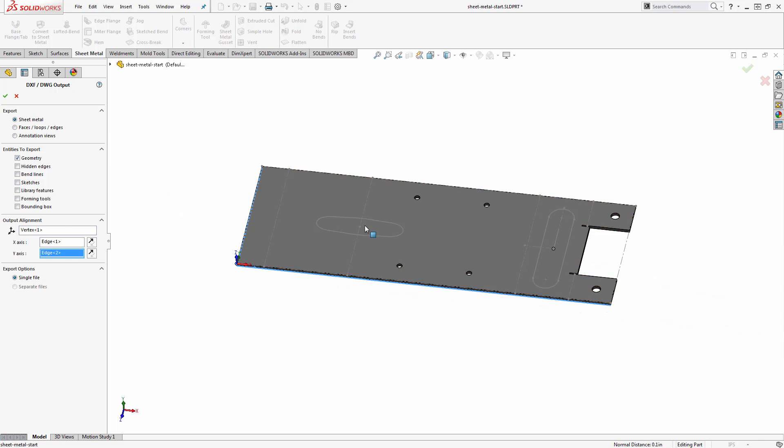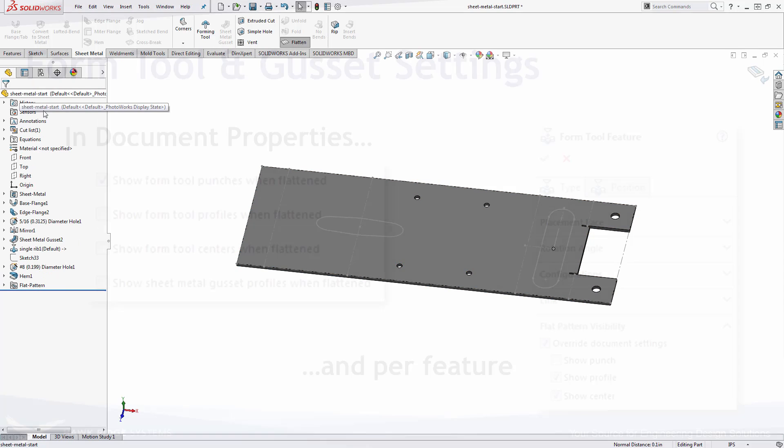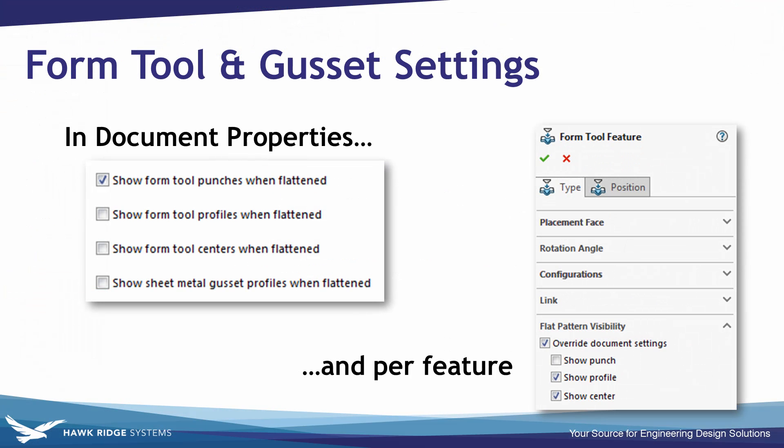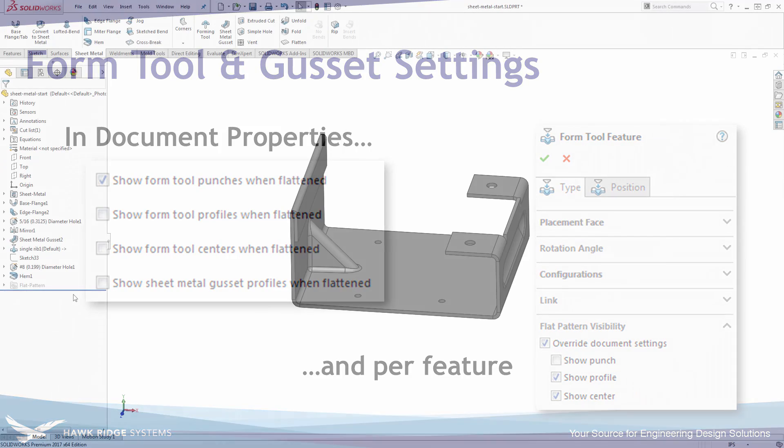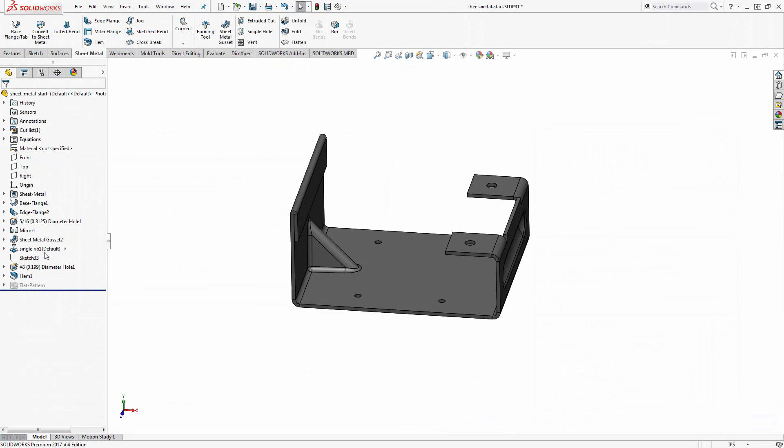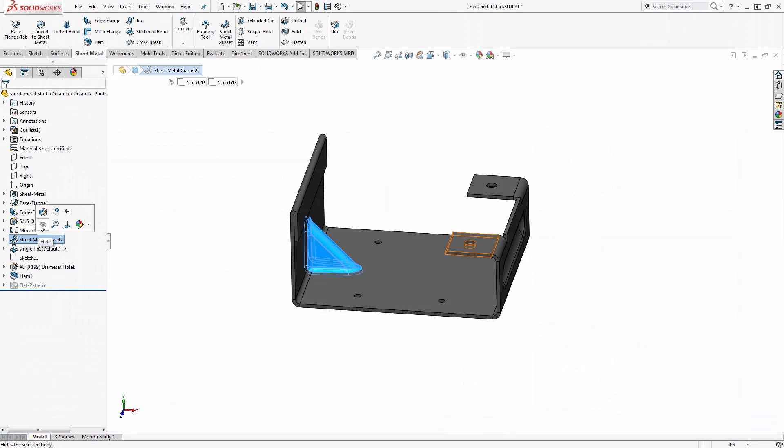Now you might see I had some forming tools and gussets on here. Those have options that control their behavior as well. There's options in both the document properties and in each individual feature. If I go in and edit one of these features such as the gusset,